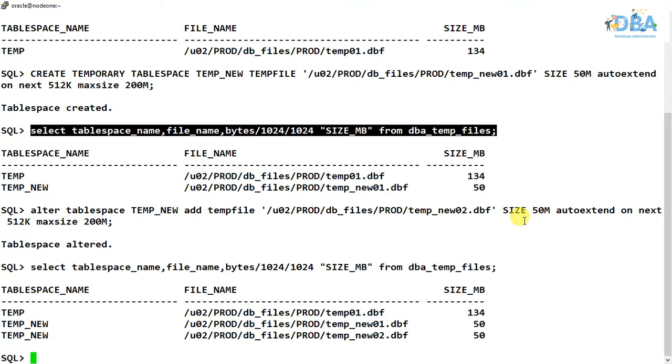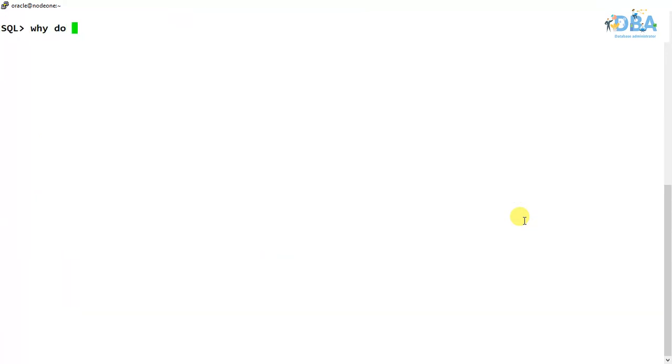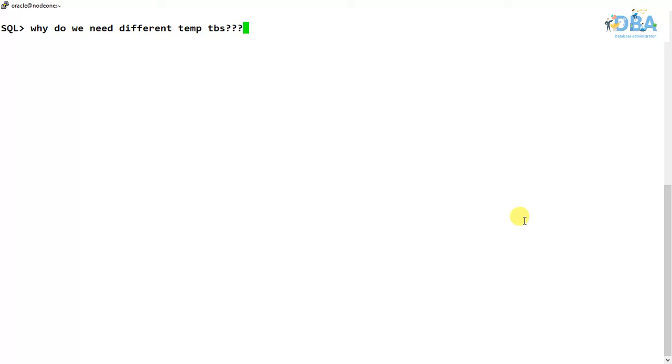But why do we need different temporary tablespaces? In our next video we are going to talk about temporary tablespace groups and we will be explaining this question. See you in the next video.